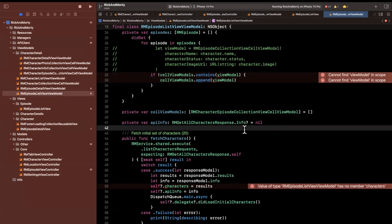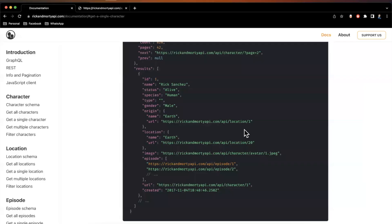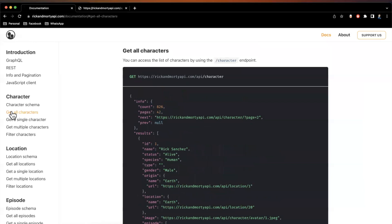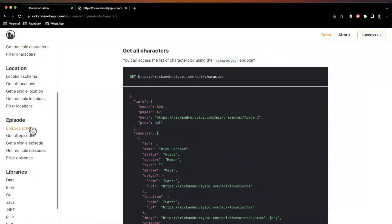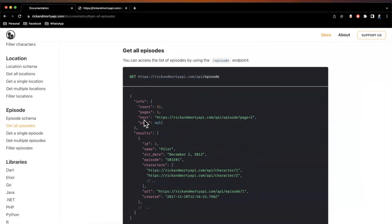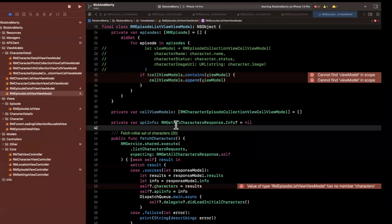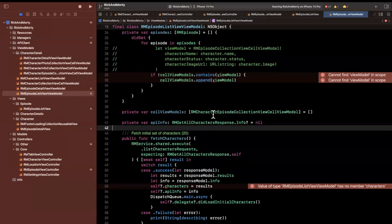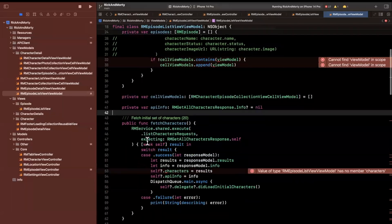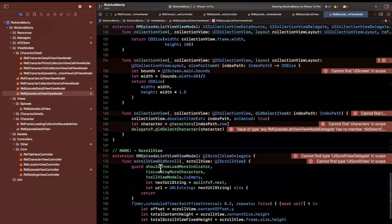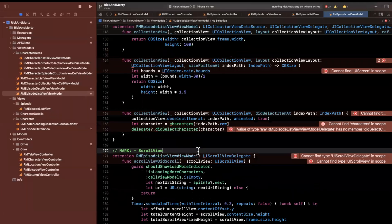We have an API info here and this isn't quite correct. I don't actually know what the list episode API response gives us, so let me go and take a look. If we go to 'get all episodes,' it looks like we do have count, pages, next, and previous, but the results are slightly different — so this is going to be a new model that we need. I'll go ahead and do that in a moment.